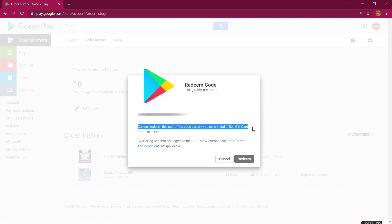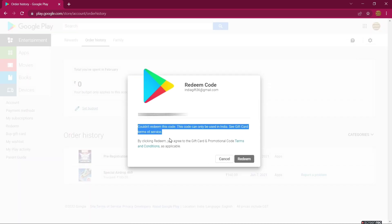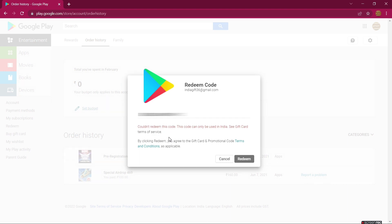The gift code is not working because you have to be in the place where the gift card is issued. I'm using an Indian Google Play gift card, so I must be in India — otherwise I'm not able to use it. So I'm going to ask the Google Assistant what the actual problem is, whether this is a bug or not, and clear all your doubts.